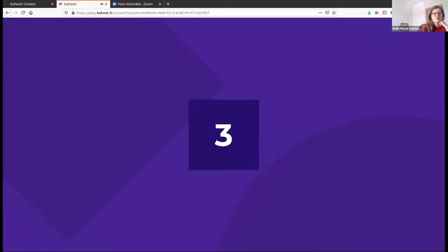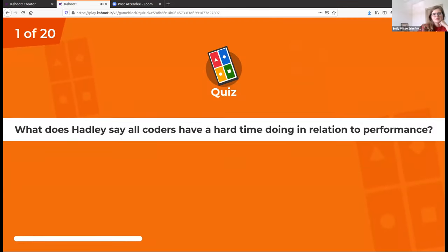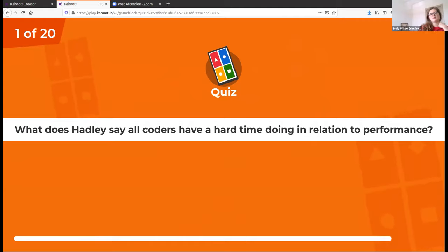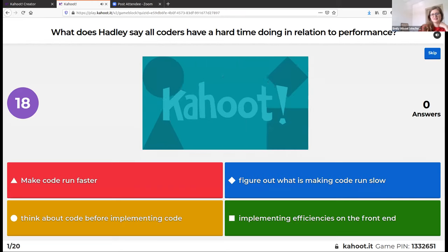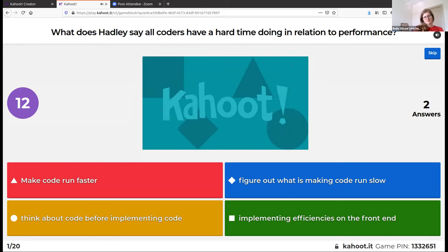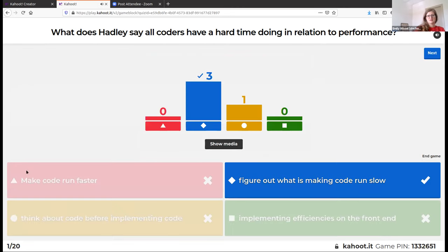Chapter 23 was about measuring performance. Hadley says that everyone wants to think about efficiency on the front end, as opposed to actually looking at what's making your code slow — where the bottleneck is — after you've put something down. We're all really bad at it, which is why he had to write a whole chapter about it.